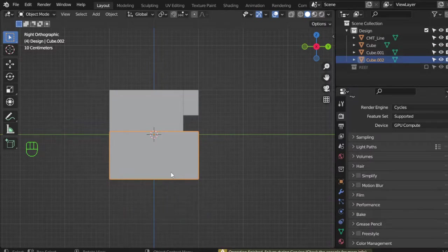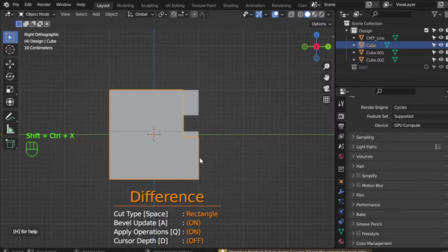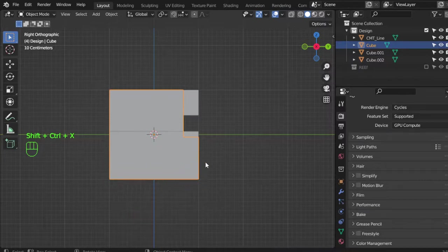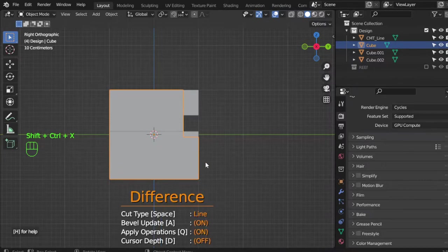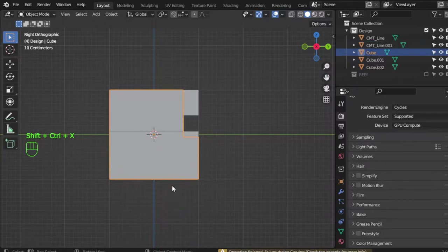Control+Shift+X, and line, then hit space bar.